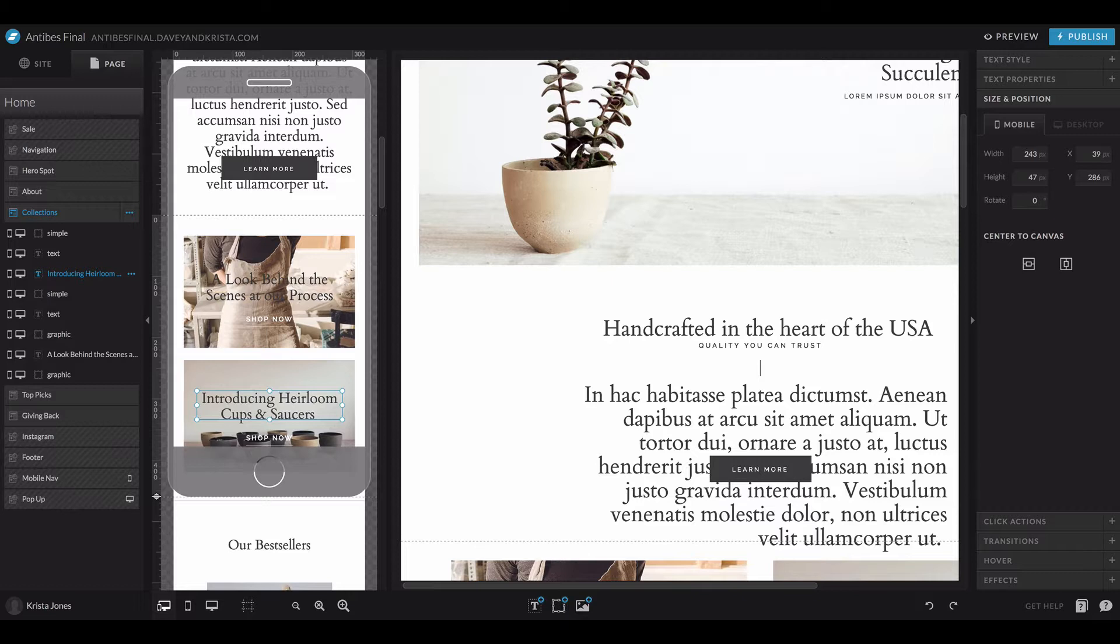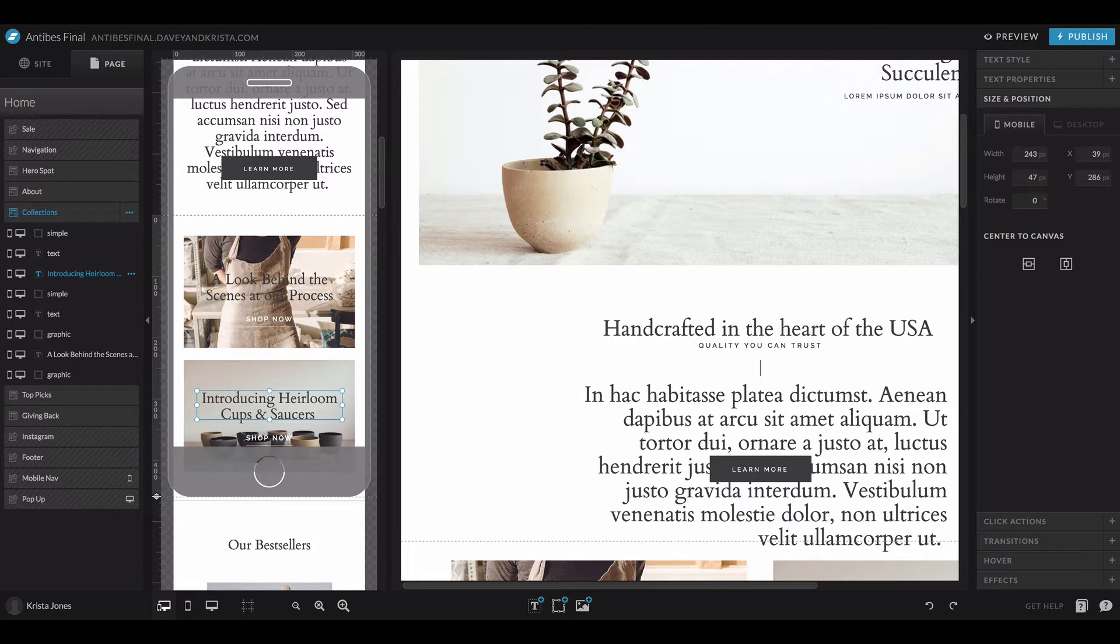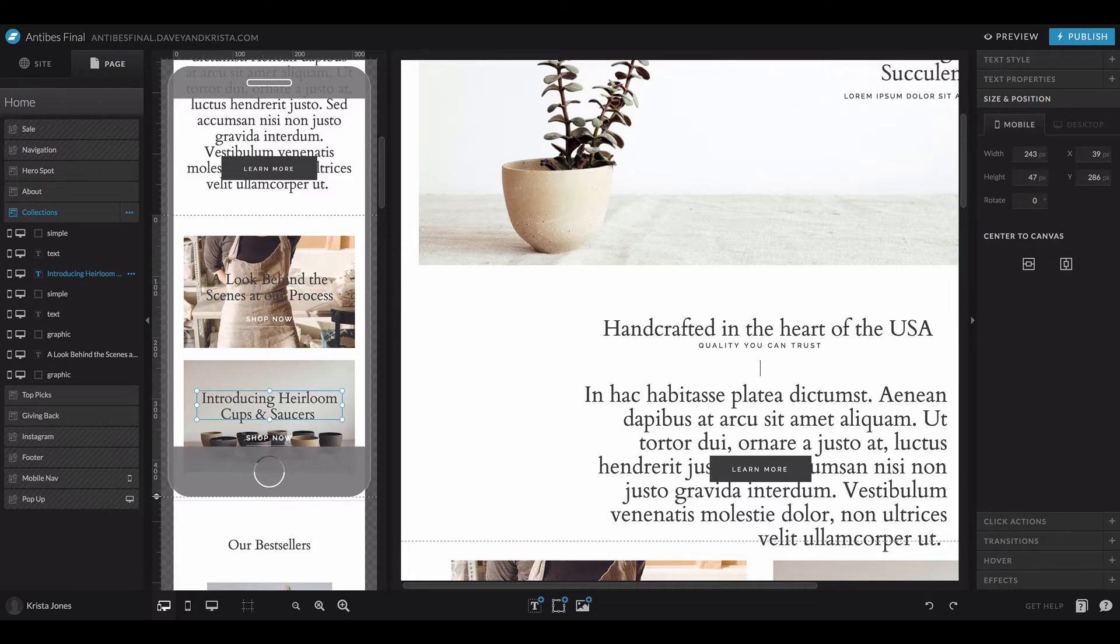With shapes, it applies to the shape style, hover, transitions, and effects. With icons, it applies to the icon color, hover, transitions, and effects. With galleries, it applies to the gallery settings, hover, transitions, and effects.